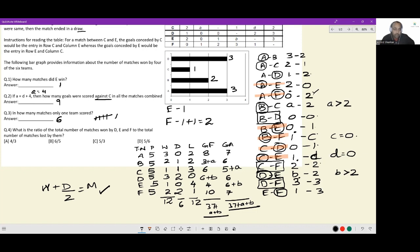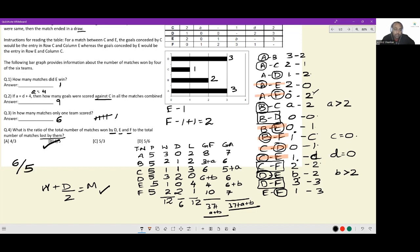Last question: what is the ratio of total matches won by D, E, and F to total matches lost by them? D, E, and F together won six matches. D, E, and F together lost five matches. So the ratio is six to five, and the correct answer is option B.